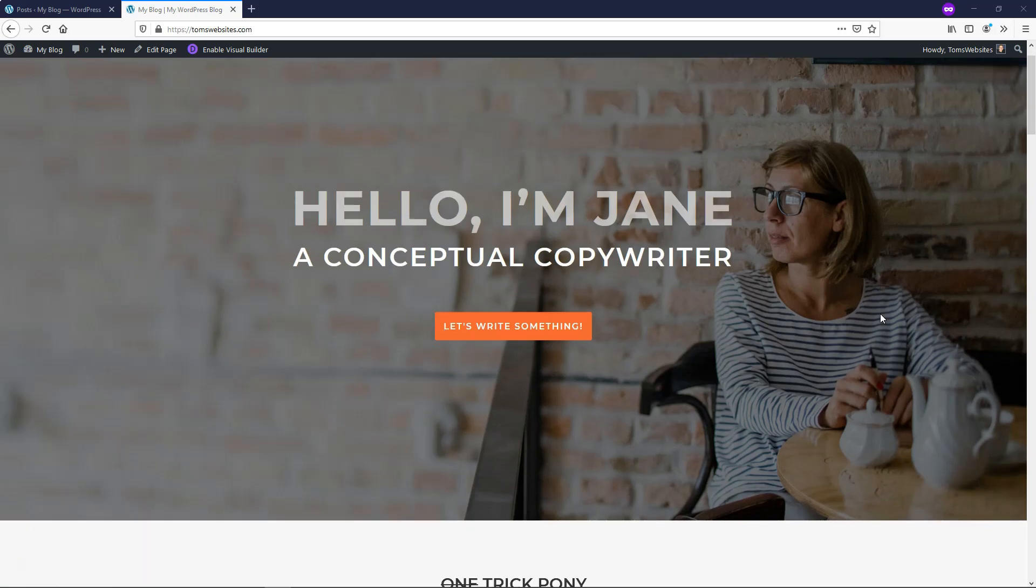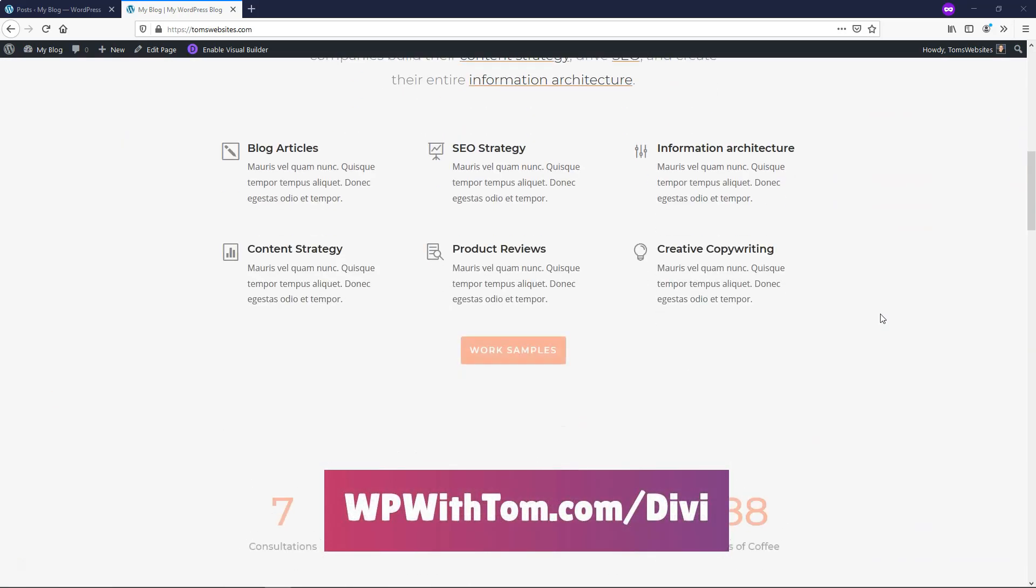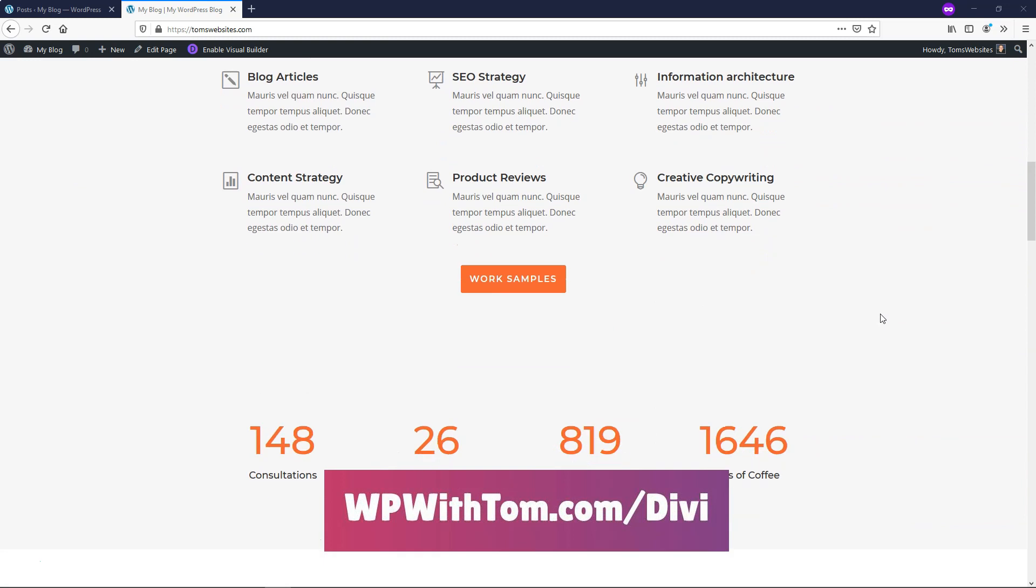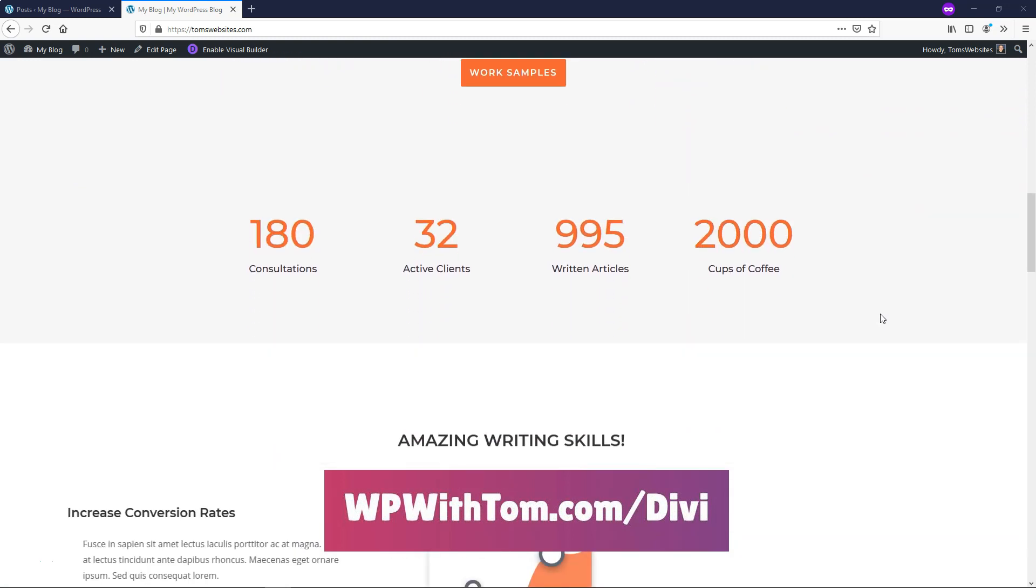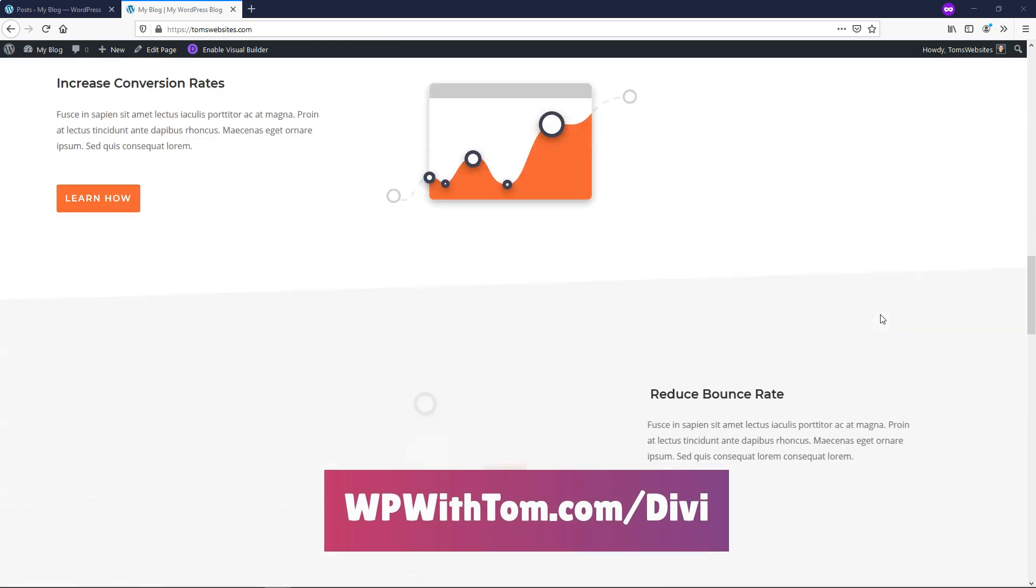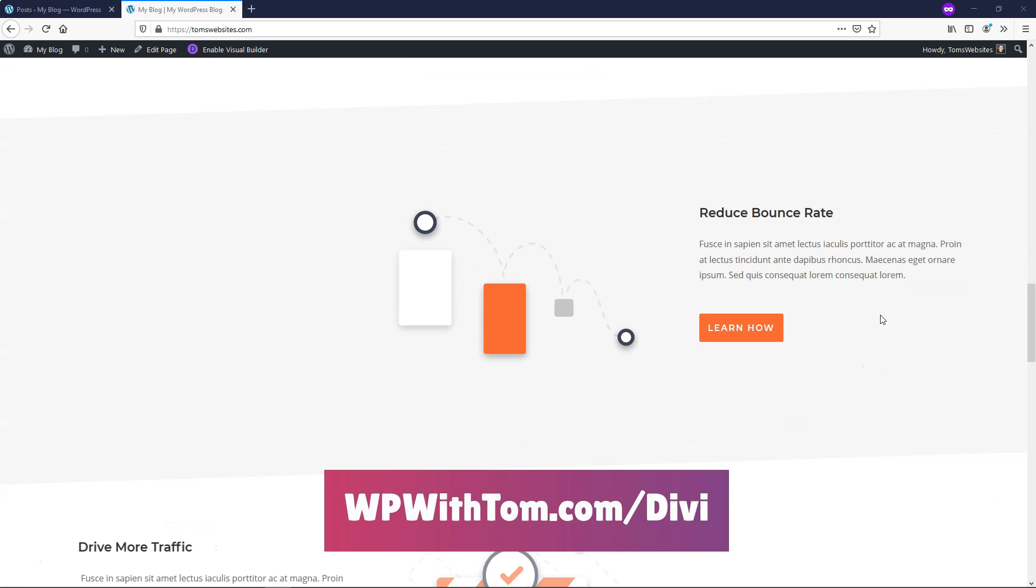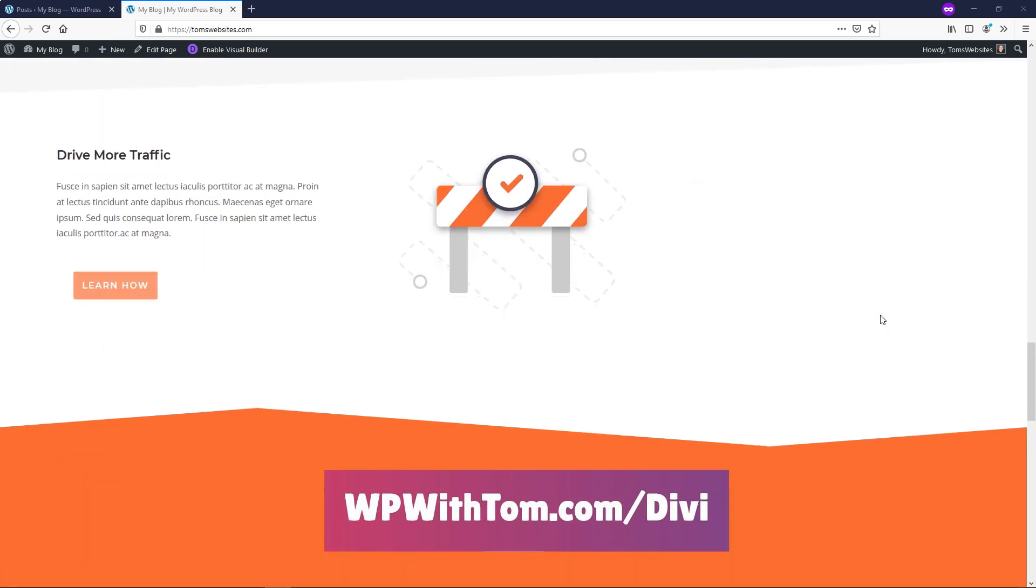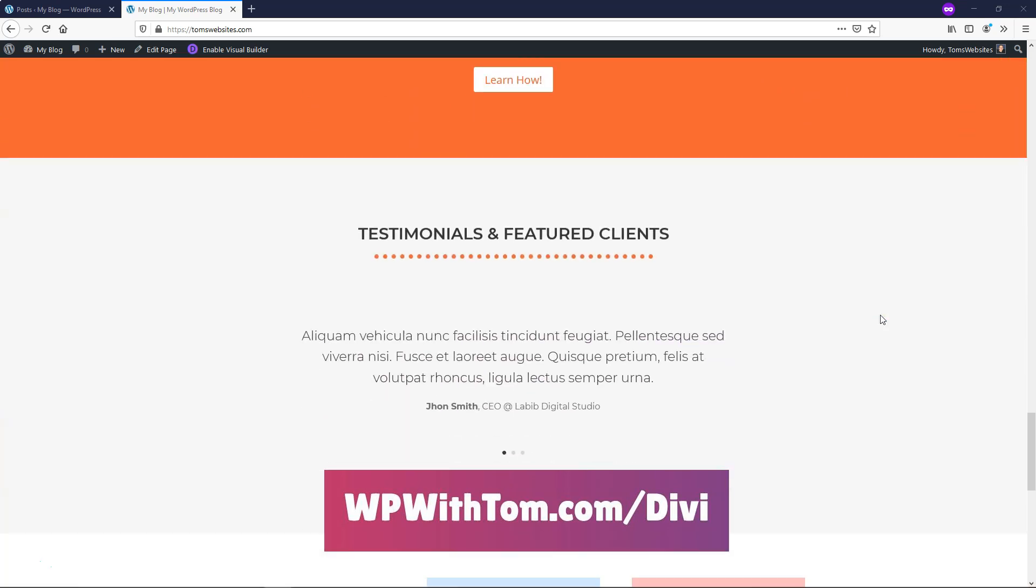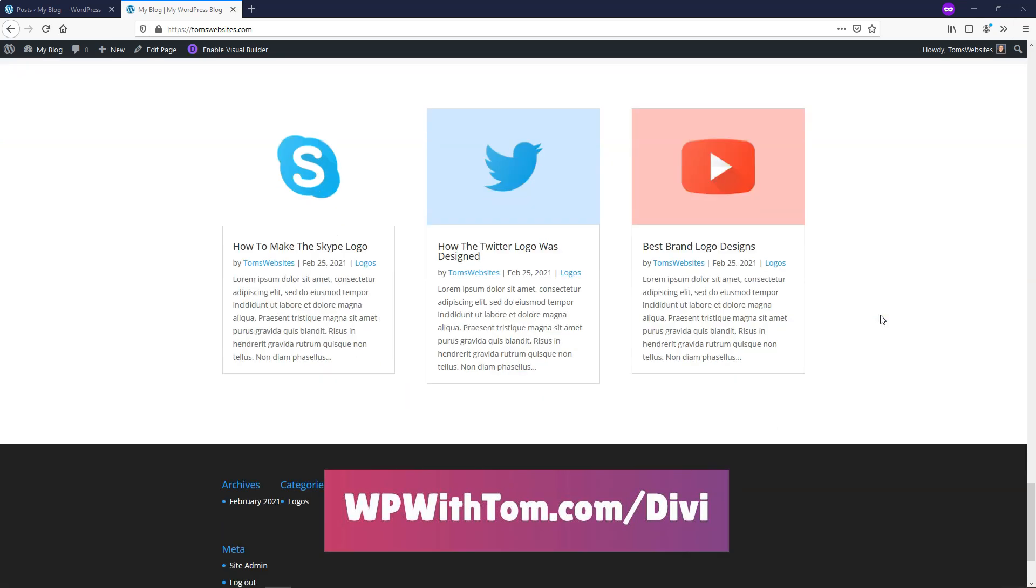Before we dive into the tutorial, I just wanted to let you know that I'm going to have a special affiliate link discount in the description of this video. If you want to get 10 to 20% off of your purchase, you can go to WPWithTom.com slash Divi. And I also just wanted to mention that I'll be posting these Divi module-related tutorials here on my channel regularly, so be sure to subscribe if you want to see more of these.